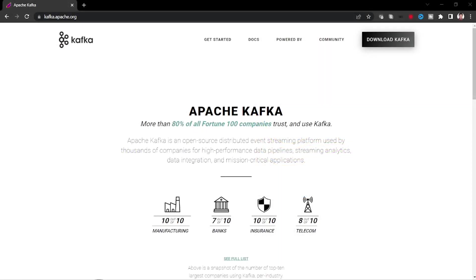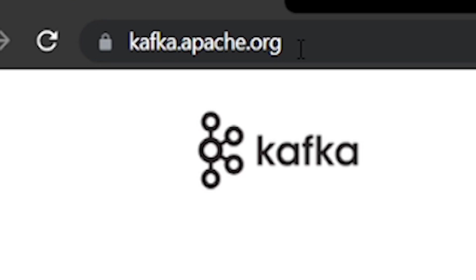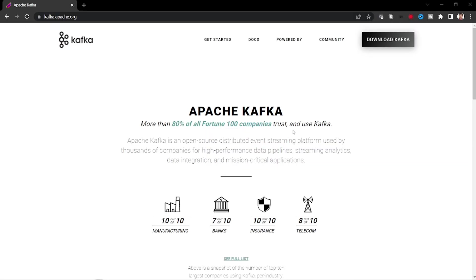Let us see some of the core capabilities and features of Kafka. Let us go to its official website, kafka.apache.org. More than 80% of Fortune 100 companies trust Kafka and use it. The industry like manufacturing, banks, insurance, and telecom.